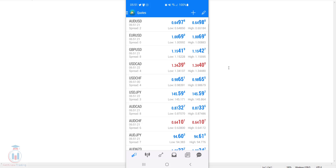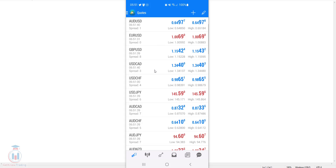When you open the MT4 platform on your smartphone, go to where all the symbols are located. This is the quotes window — you can see it in the upper part of the screen. Then select which symbol you would like to trade.